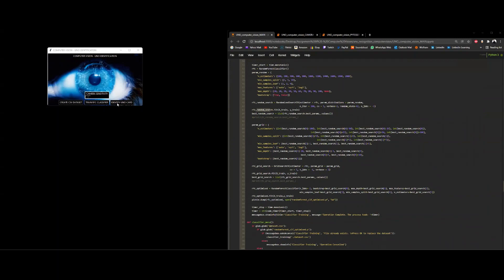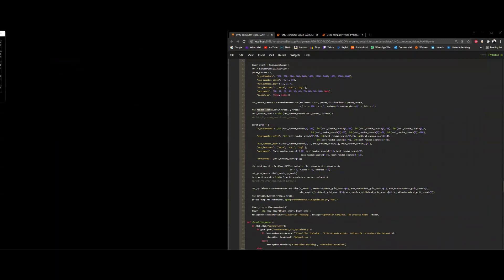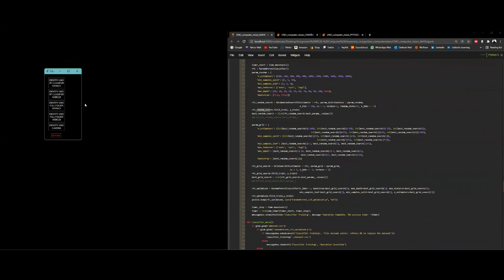Going into the 'Identify UNO Card' button opens a new window with all the different buttons needed to identify a card through two different color methods: one using the OpenCV range mask and the other using the web colors library. This can apply to a single image or to a folder.